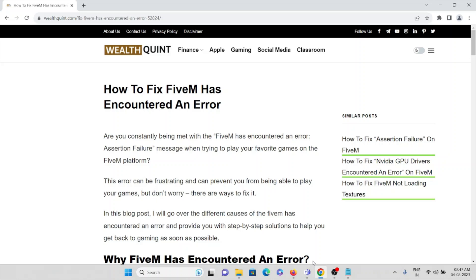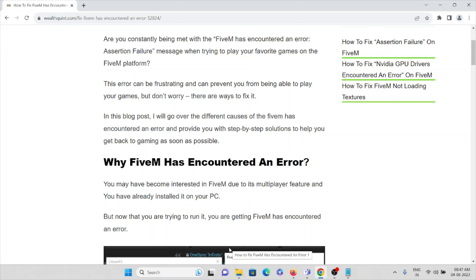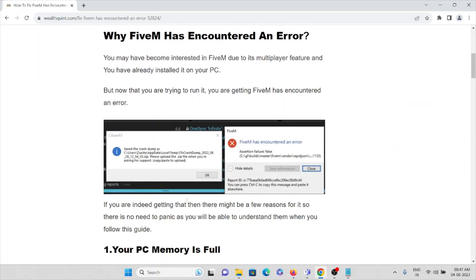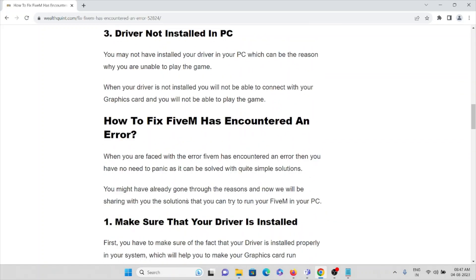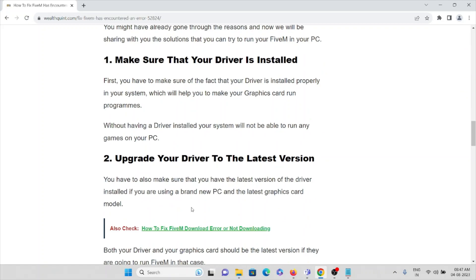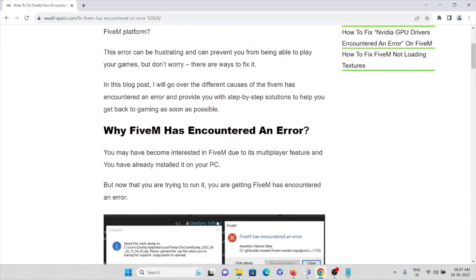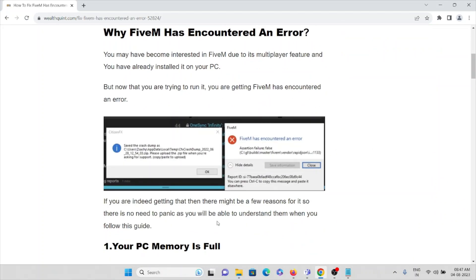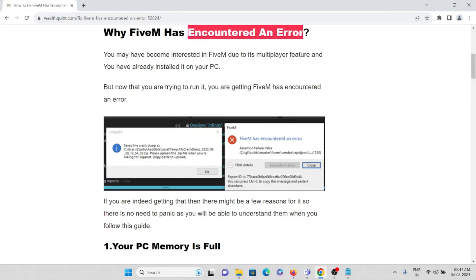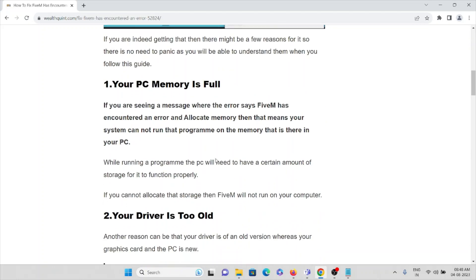There are some ways to fix it. In this video we'll see what the causes are for the error you are facing and how you can fix those errors. When you encounter the error it will show something like 'FiveM has encountered an error.' These are screenshots of the error you may be facing.